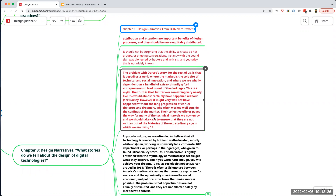The original application was called TextMob, and it was associated with groups coming together for social change — they were using this tool to organize. The story has been completely whitewashed into the Jack Dorsey hero story, that he wrote it from scratch. It was really a bunch of hackers who originally wrote the code, and then it was bought and rewritten.